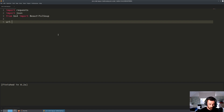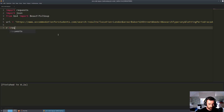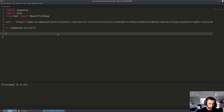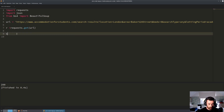We'll set the URL - it's a nice long one. Then we do r equals requests.get(URL). Now if we do print(r.status_code) we're getting a 200, which means we are connecting fine.